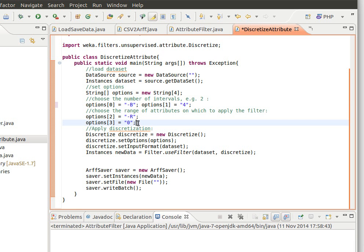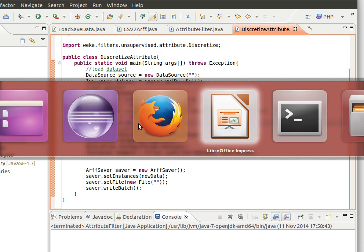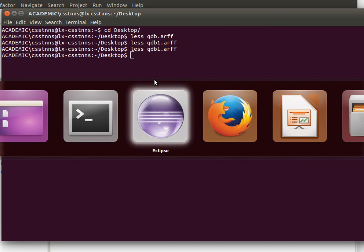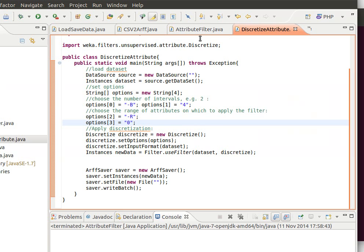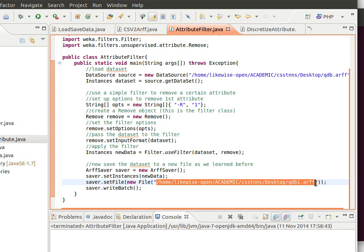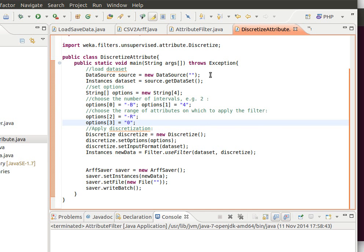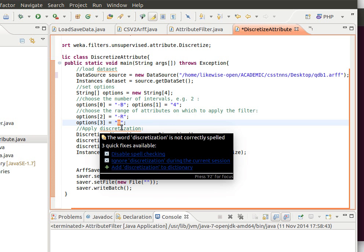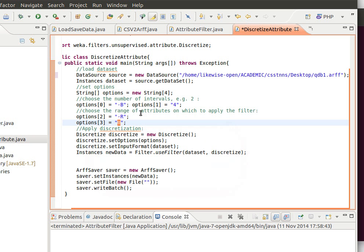Let's get the dataset we used in the last video which is QDB1, let's copy the full path. From here so we'll use QDB1 to apply discretization to the first attribute because we use index zero.